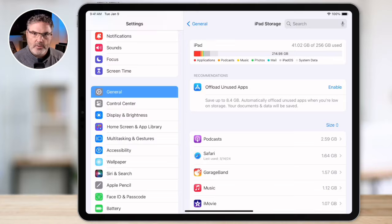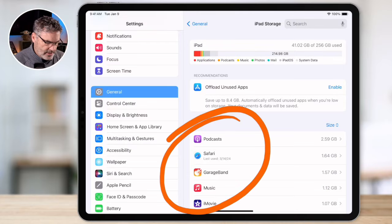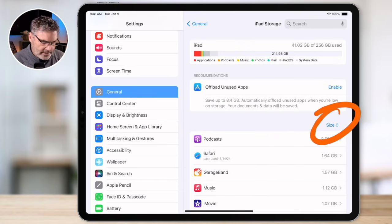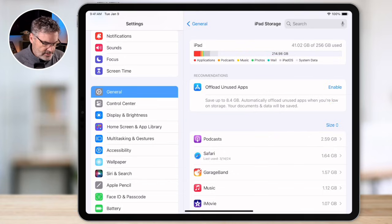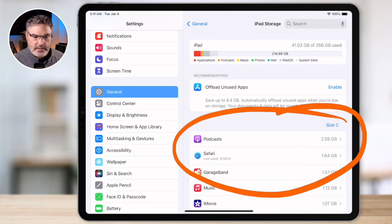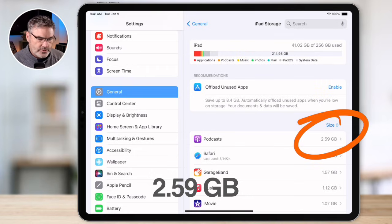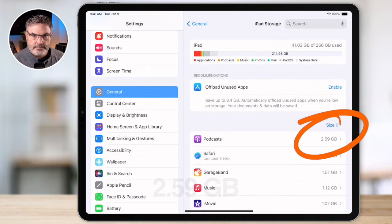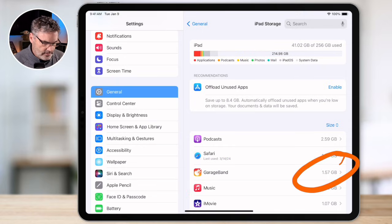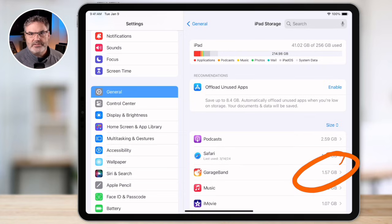So how can we manage the space? If we go below that storage bar you're going to see a list of apps, and the way this list is sorted by default is by size. So we can see what our largest apps are and their storage requirements. The app using the most space on my iPad is the Podcasts app, and it is actually using about 259 gigabytes. If we go down here we can see that GarageBand is using about one and a half gigabytes. So we can easily see which apps are using the most space on our iPad.